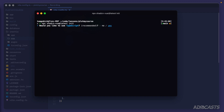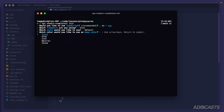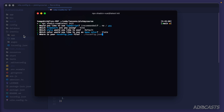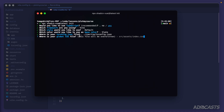Let's run the shadcn-vue configuration command: `npx shadcn-vue@latest init`. It will walk us through some questions. We're using TypeScript, so we'll say yes. We're using Vite, so we'll select that. We'll stick with the default style — this is asking which flavor of gray you'd like with TailwindCSS; I'll go with Slate. It then asks where our tsconfig file is located — we want our inertia tsconfig, not the root one, so we enter `./inertia/tsconfig.json`.